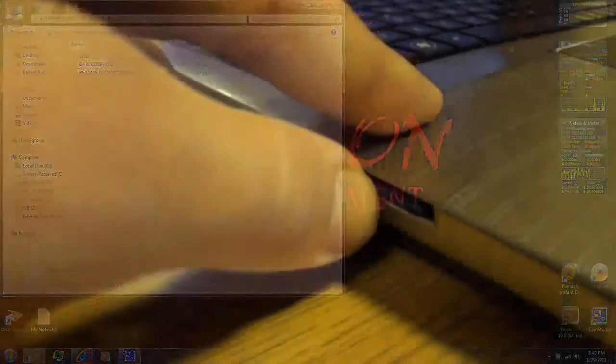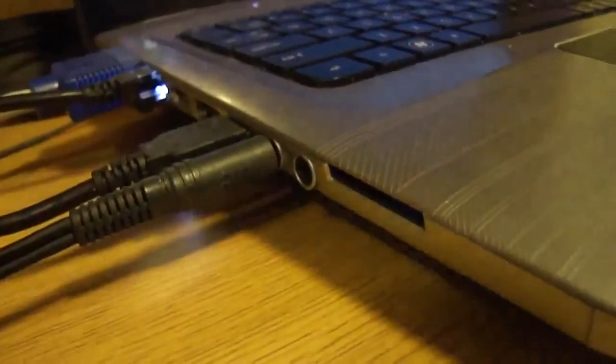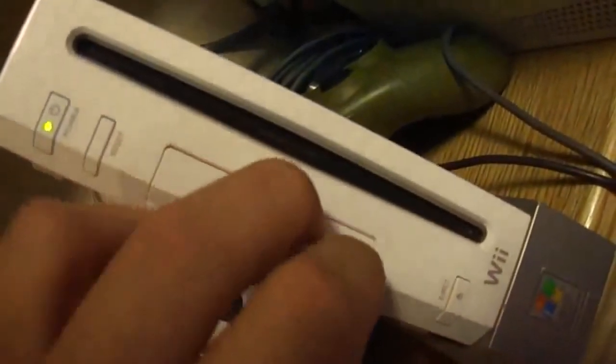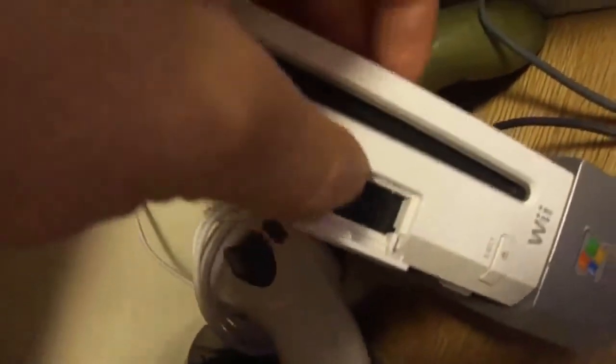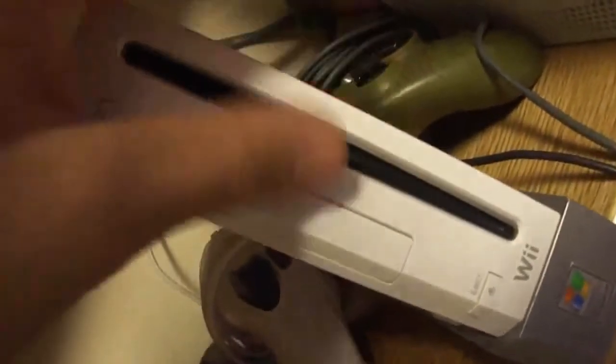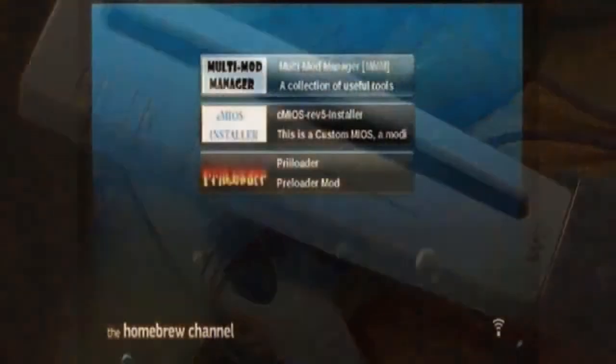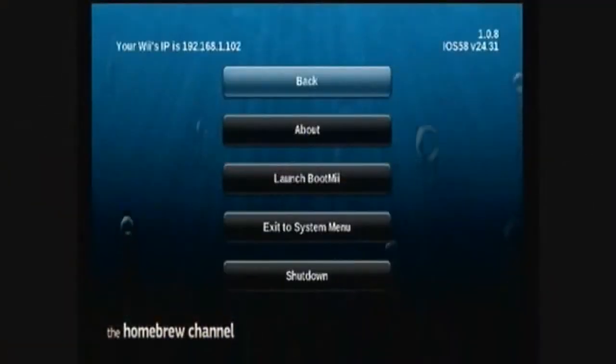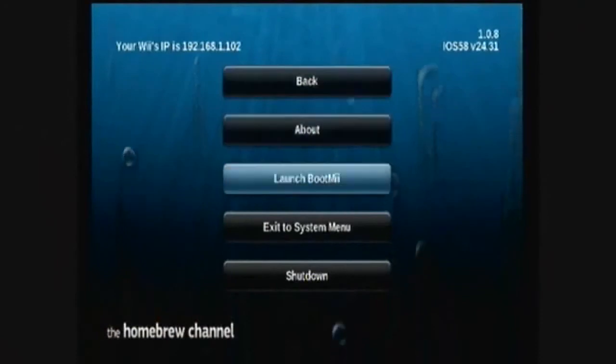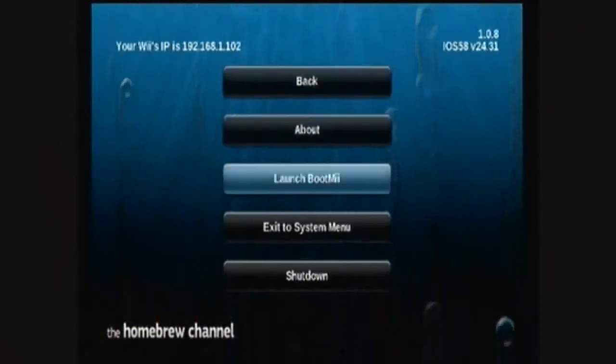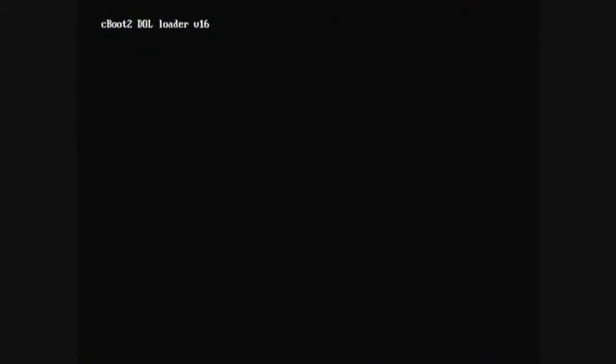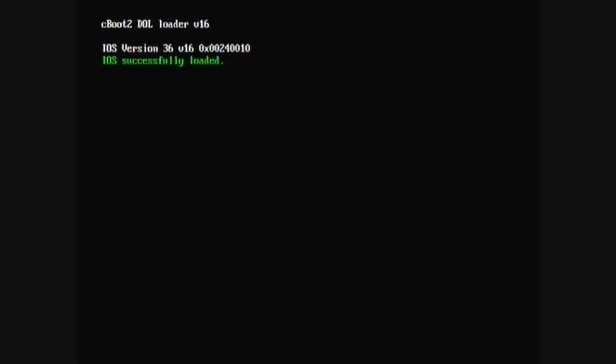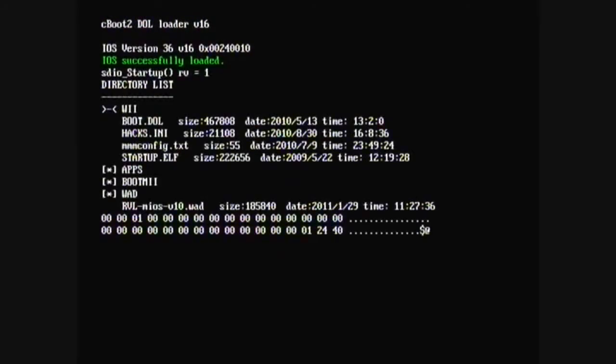Alright, remove the SD card and insert it into your Wii. Press home and launch boot me. Then, it should load the multimod manager.